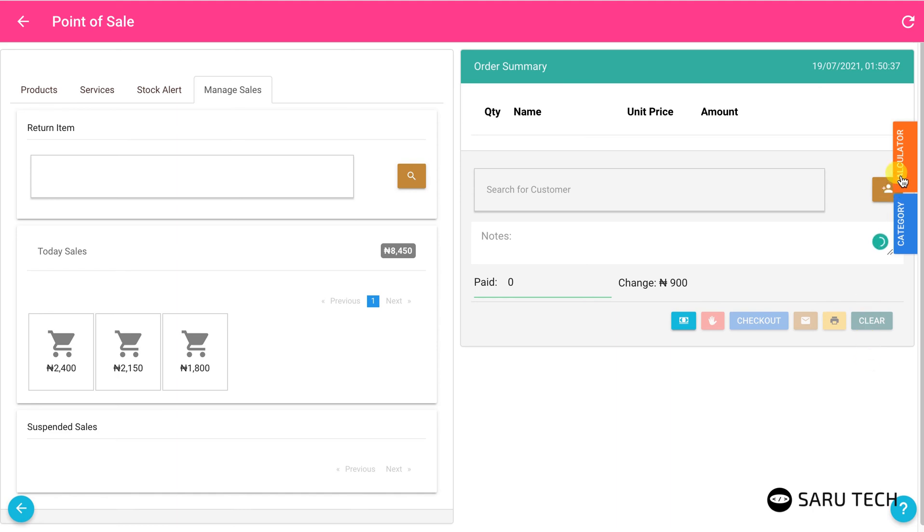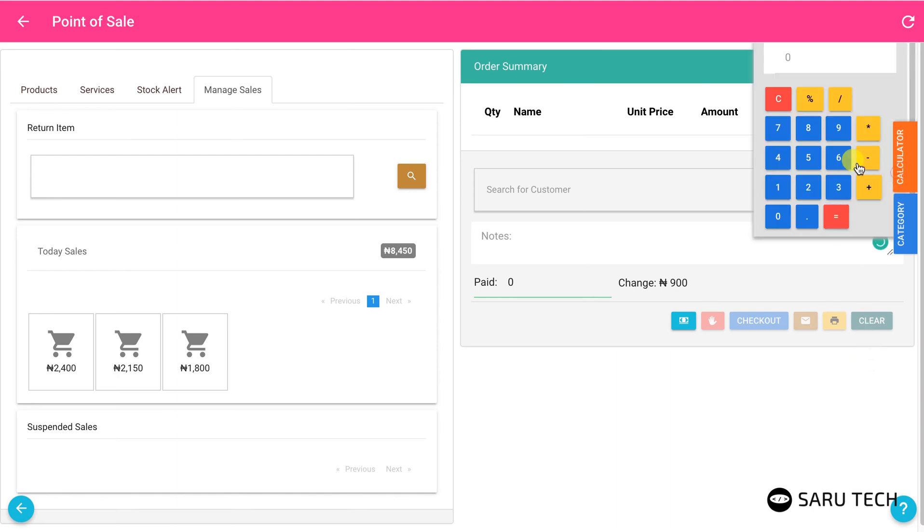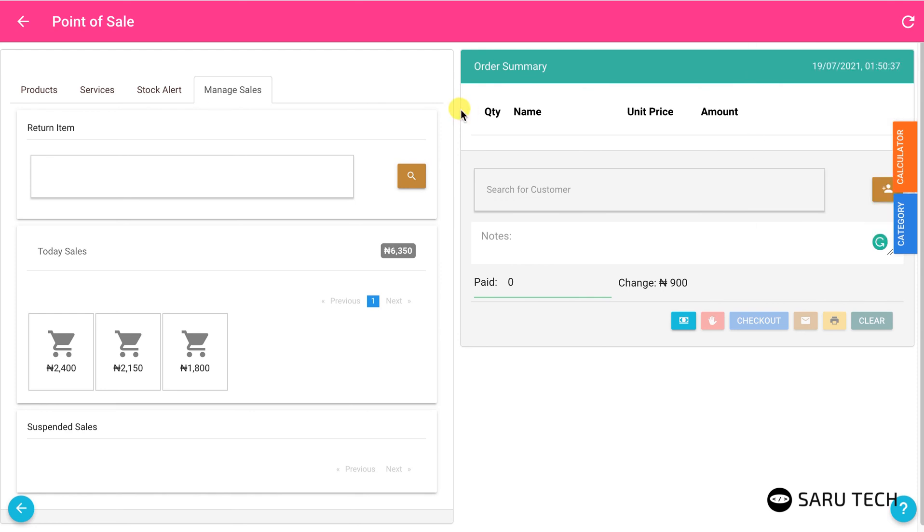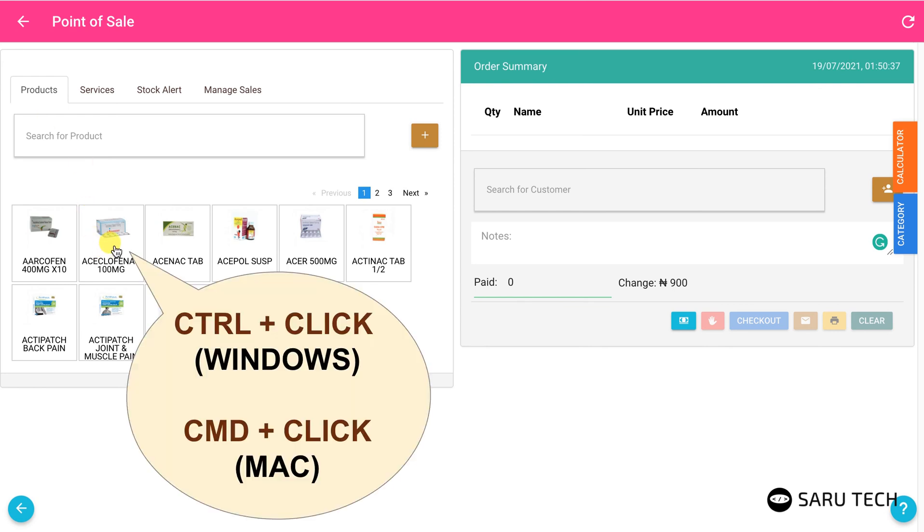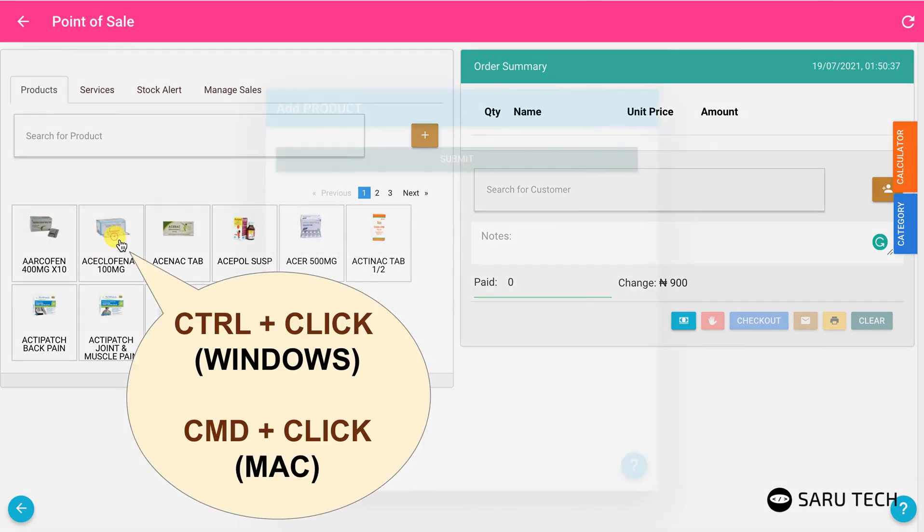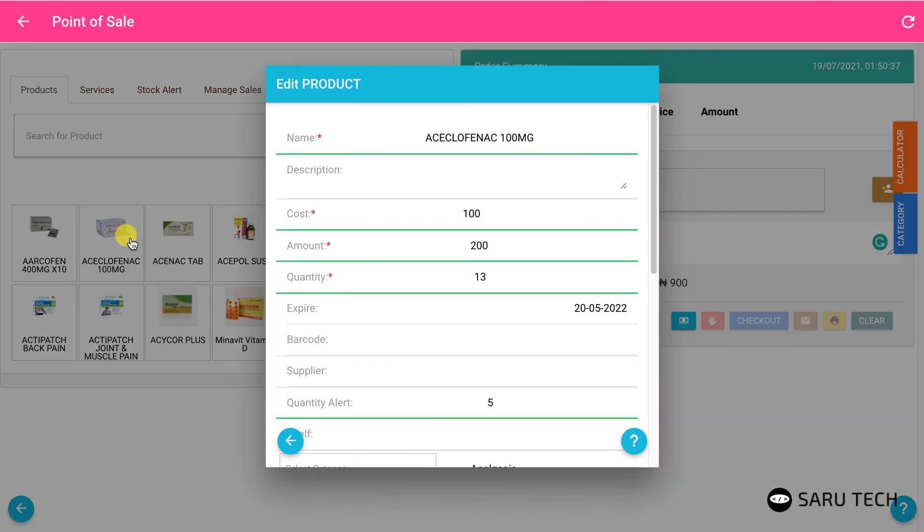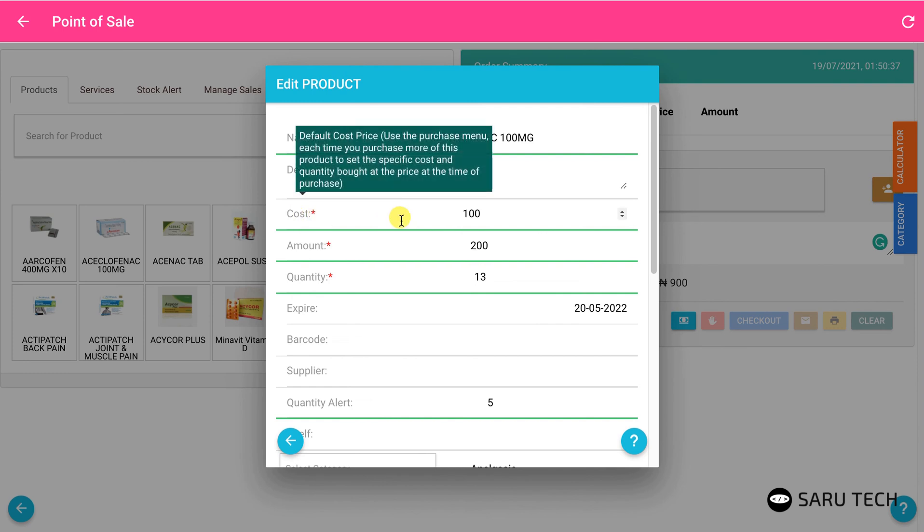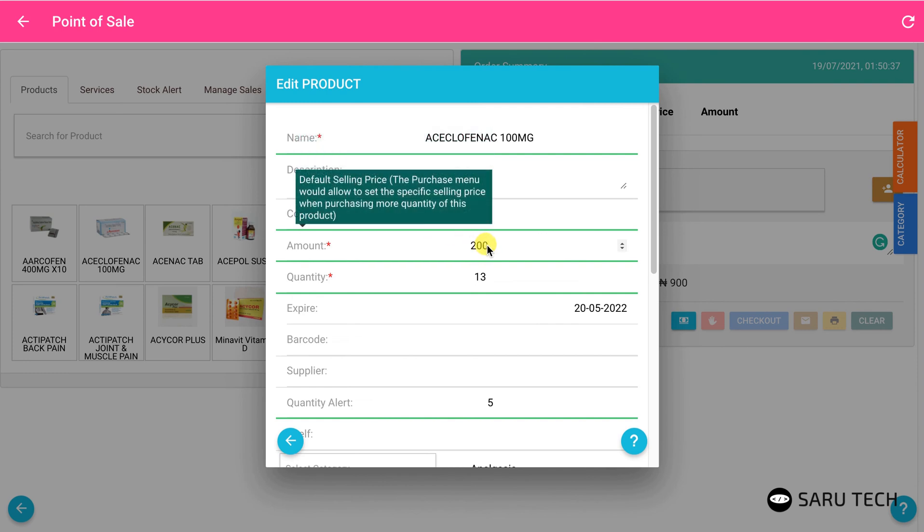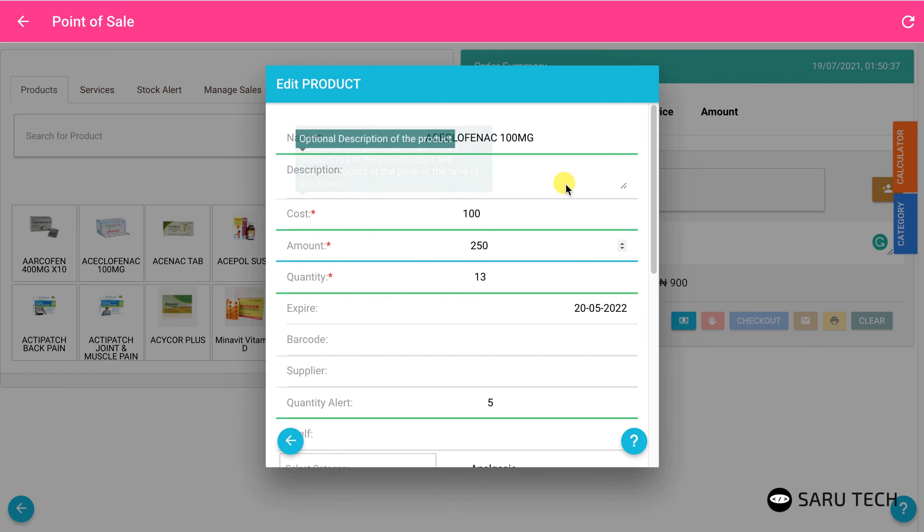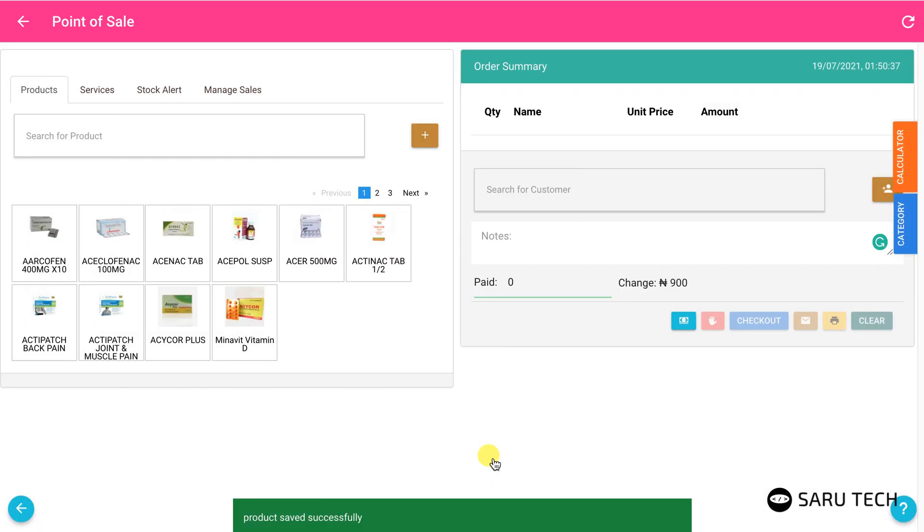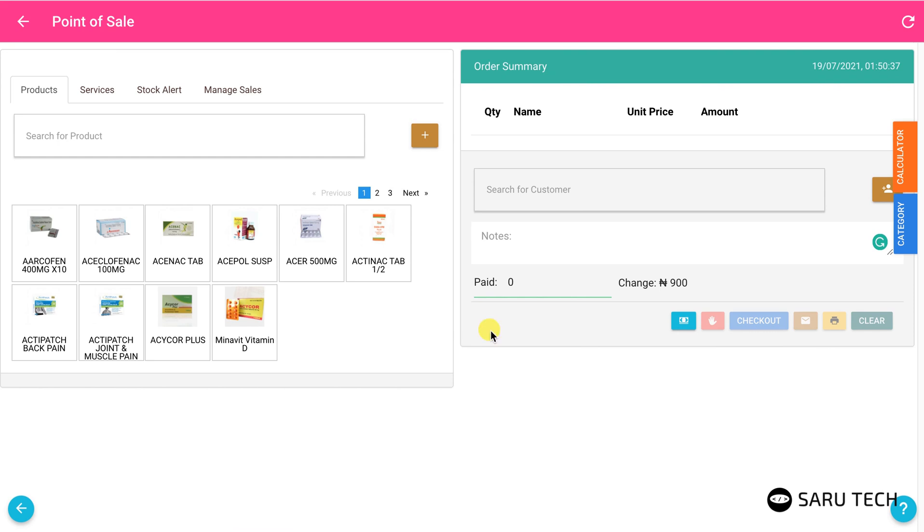The POS system comes with an inbuilt calculator to help with simple calculations. If you need to adjust the product details, click on the product while pressing the control key on Windows or the command key on Mac. This action can only be performed by an admin, so counter-attendants will be presented with a login screen. They can then ask their manager to approve this action.